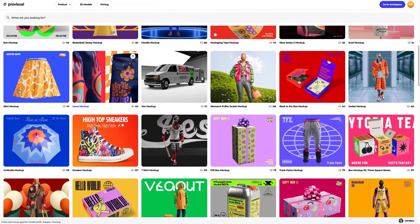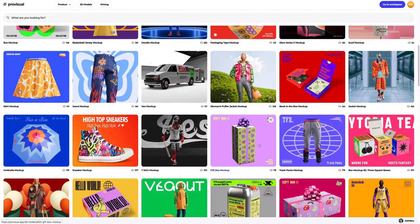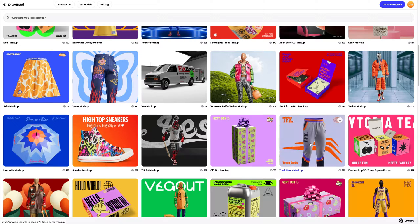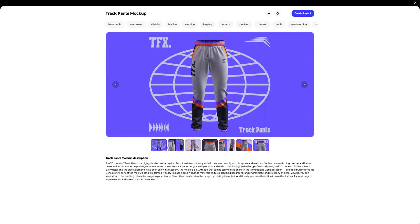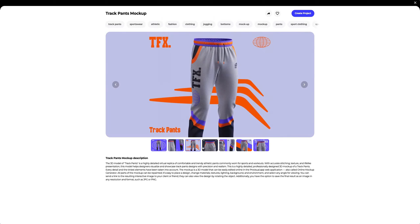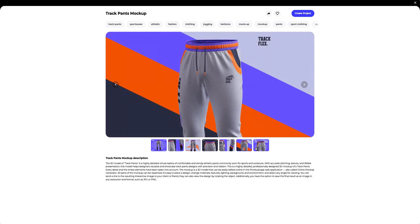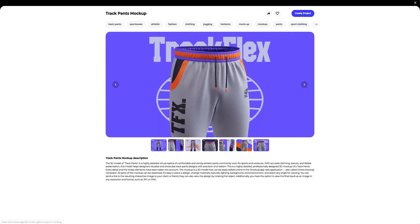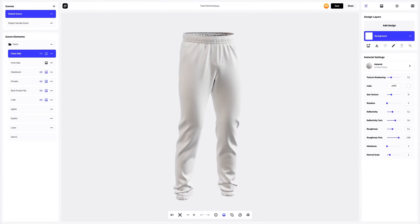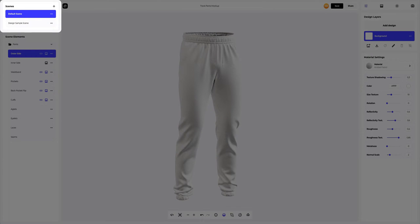Let's navigate to the 3D models section and select an object for our tutorial. In this tutorial, we will learn how to customize the 3D mockup of track pants. This is the one. Let's create a new project. On the left side of the window that has just opened, you can see the panel with scenes. Here you can create new variations of the 3D mockup, each with different design, materials, and environment settings.